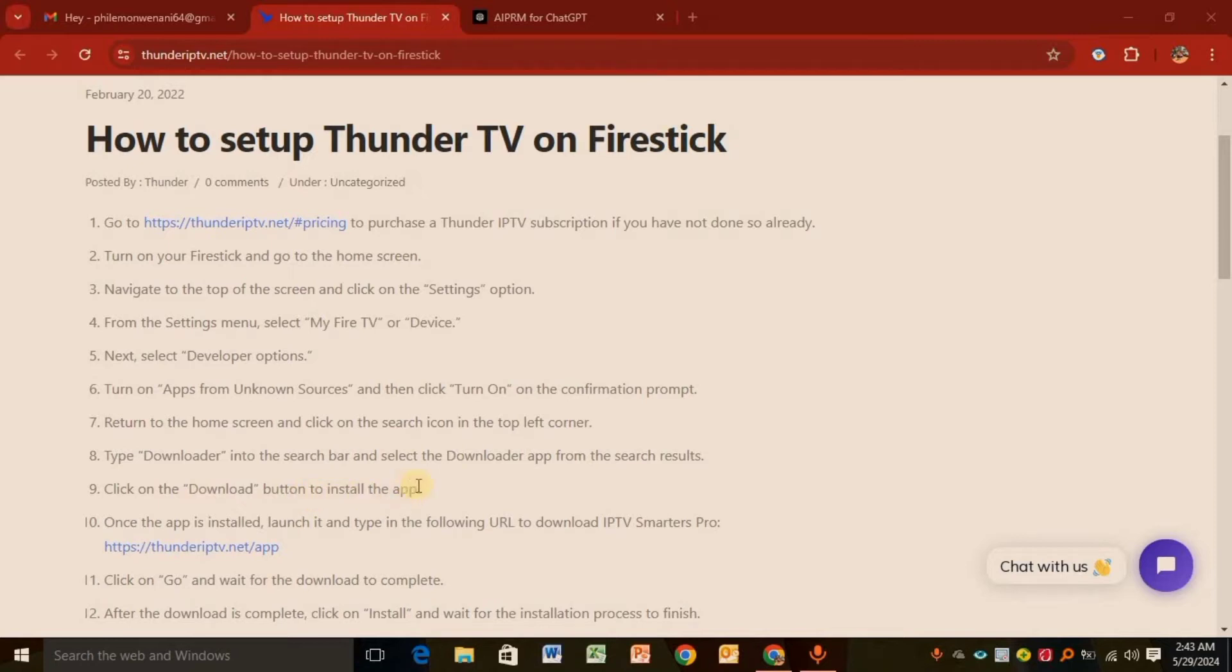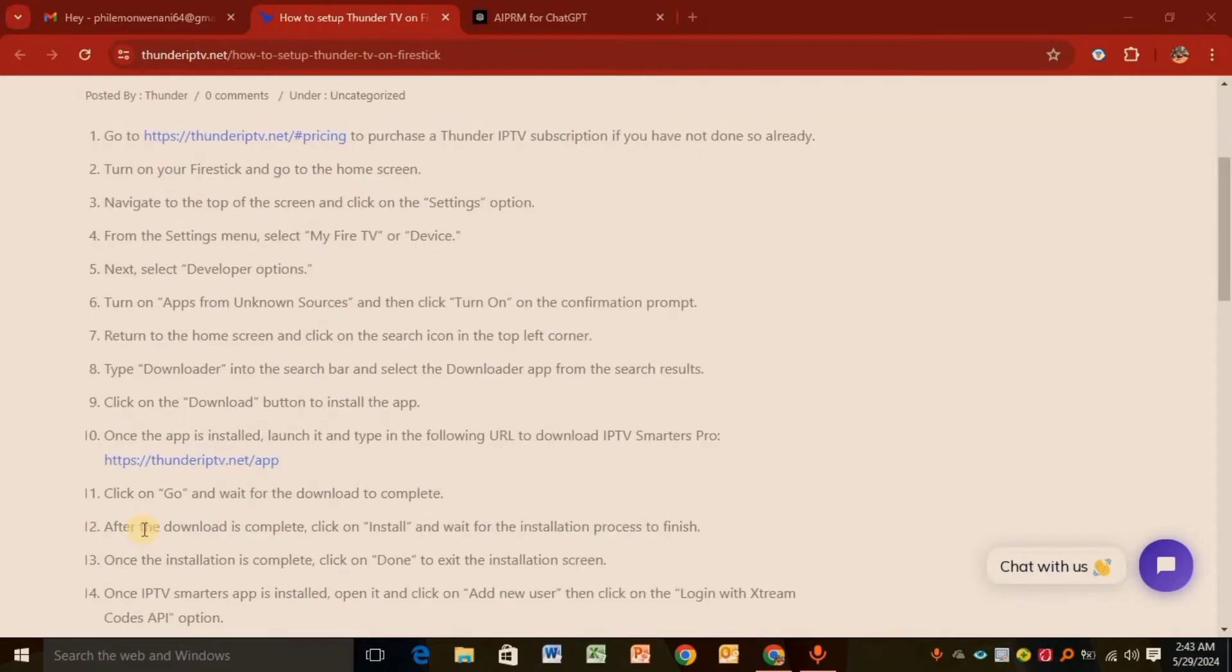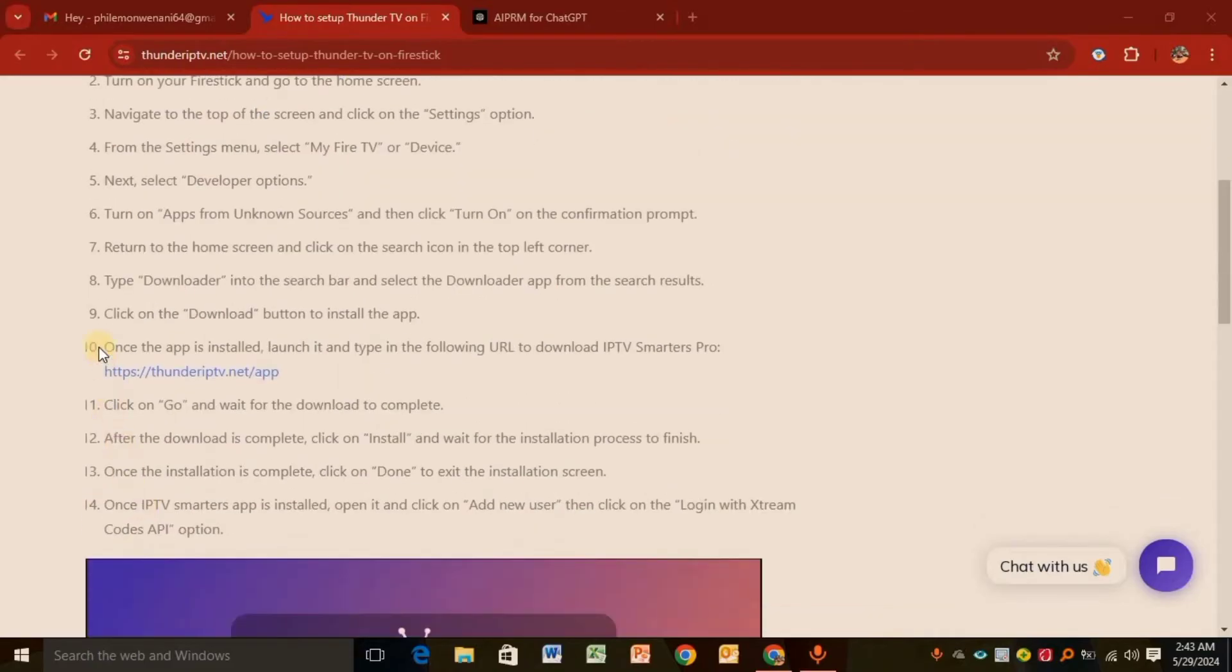Step nine: Click the Download button and install the app. Step ten: Open the app and launch it. Step eleven: Click on Go and wait for the download to complete.